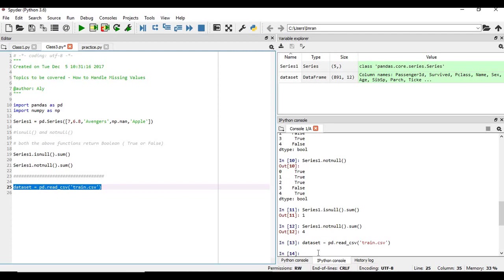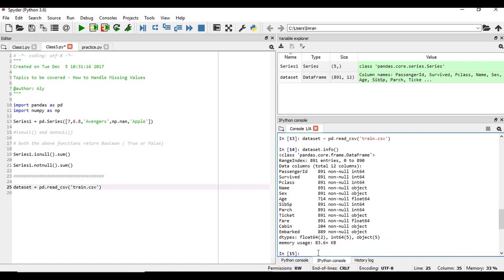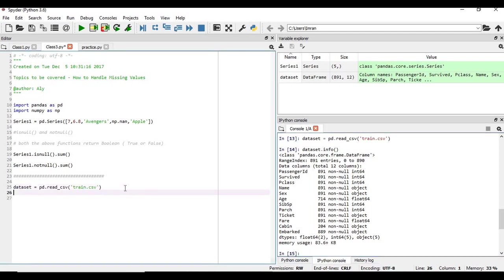Okay, so this is done. Now, the basic operations you can just check. You can check data set dot info. Now as per this, the age column, it has null values. Then we have cabin, which also has null values. And we have embarked, the from which stations, from which port people have boarded the ship.